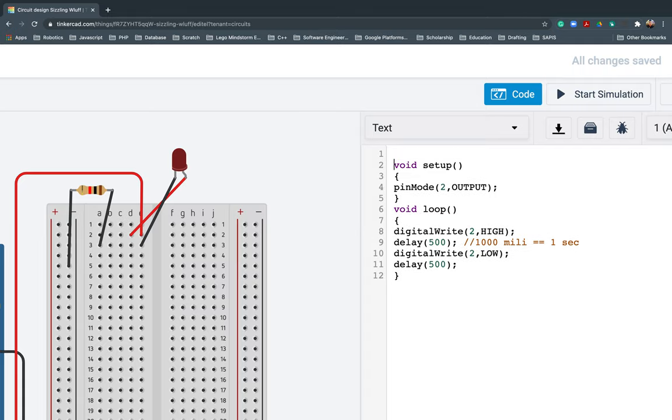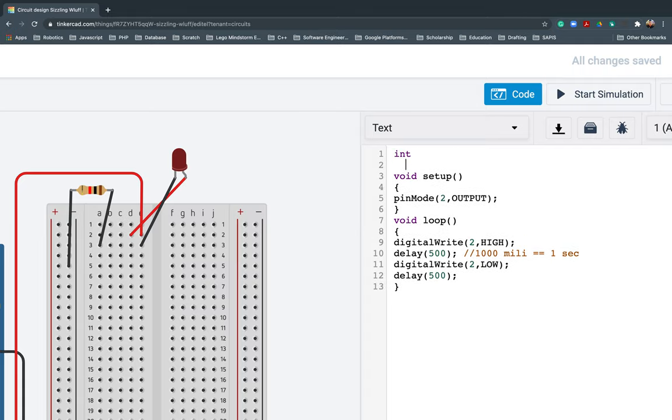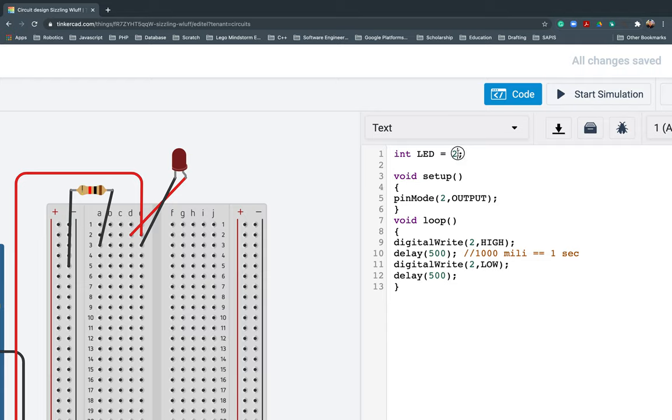We will use int - that's integer. Then we will create a variable named 'led' with a value of two. This two is actually our digital pin, the digital pin we're using. So instead of putting two here, we can actually use the variable 'led'.